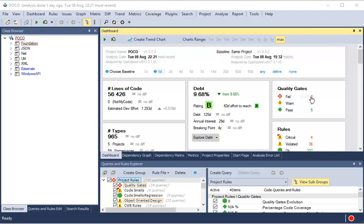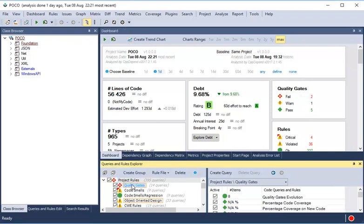The dashboard reports the summary of the Quality Gates status. CppDepend provides out-of-the-box many interesting Quality Gates.